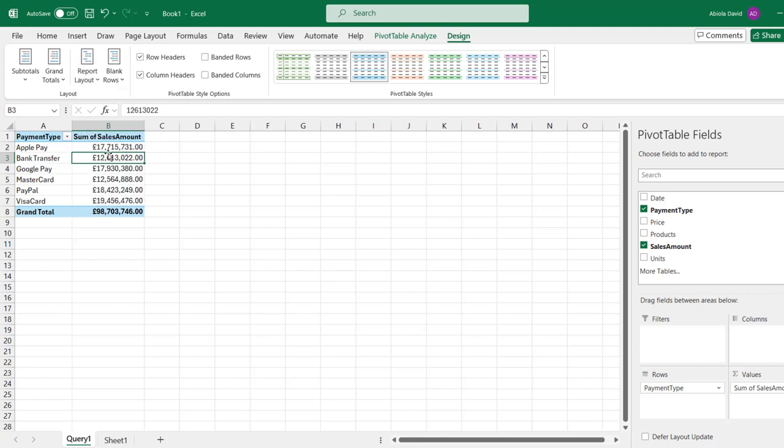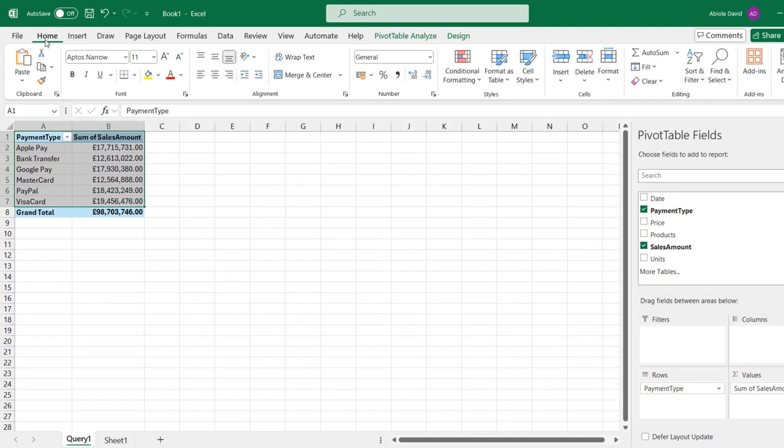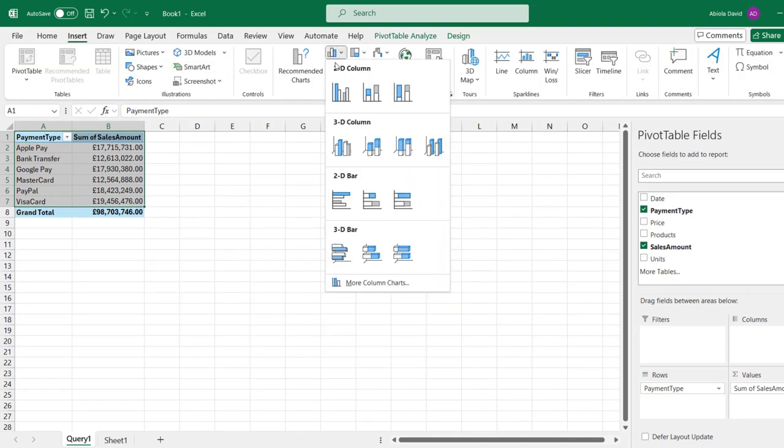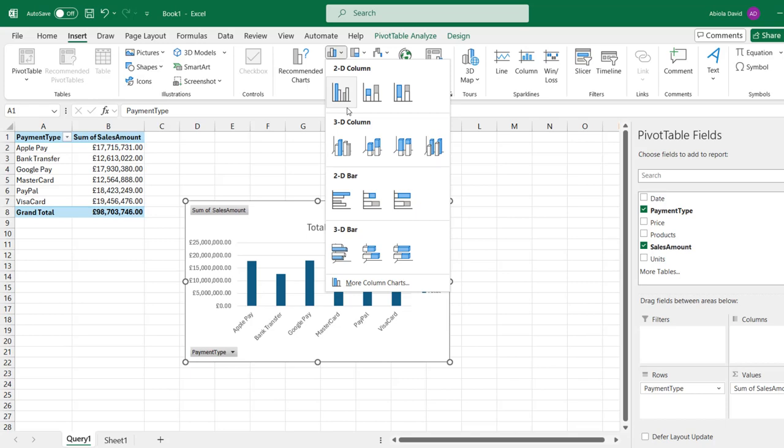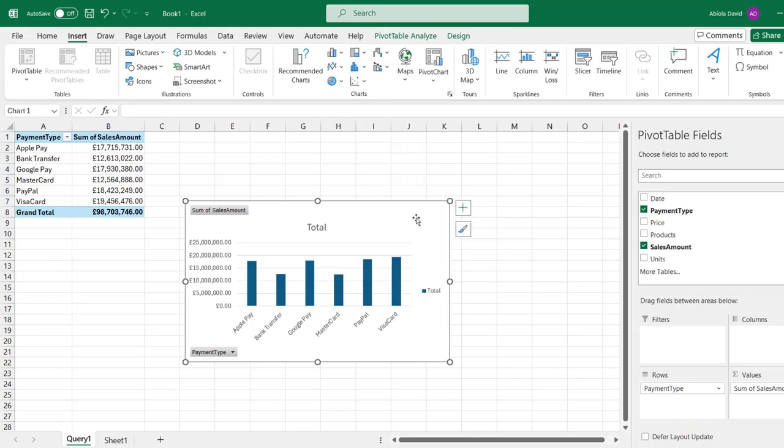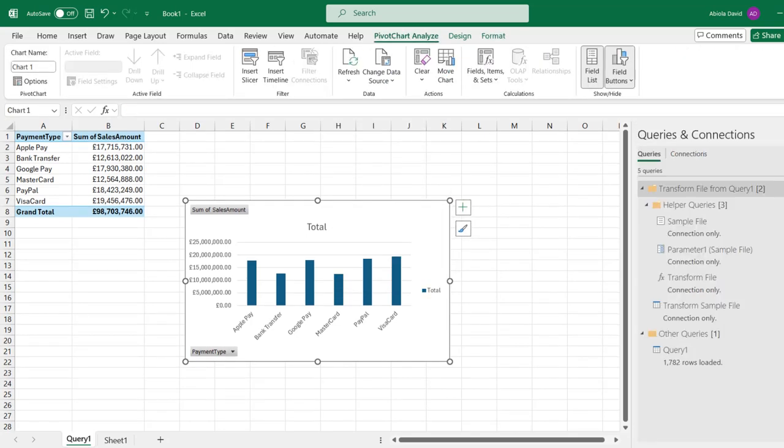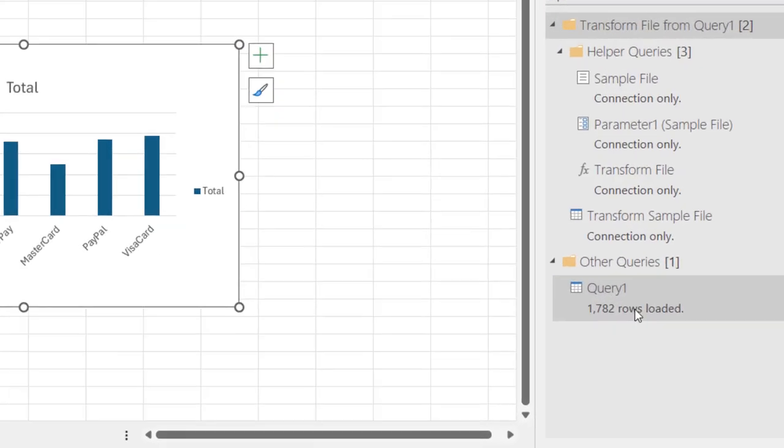There we go. You can even create a chart. I'm going to select the two columns, come to the Insert, and then we can create a Clustered Column chart. Amazing. So we can switch back, and I can see we have 1,782 rows loaded from our Azure Data Lake Storage account.